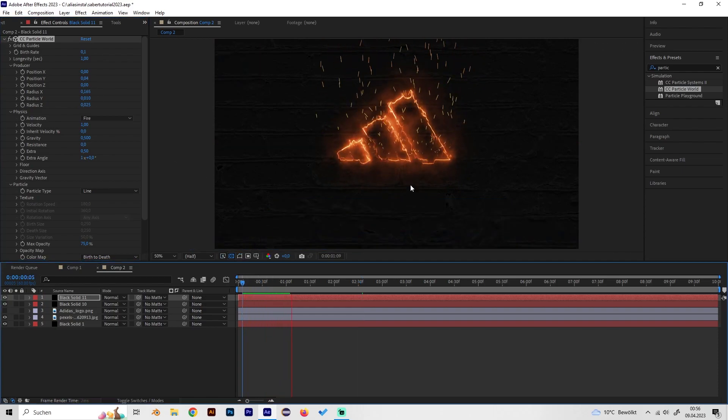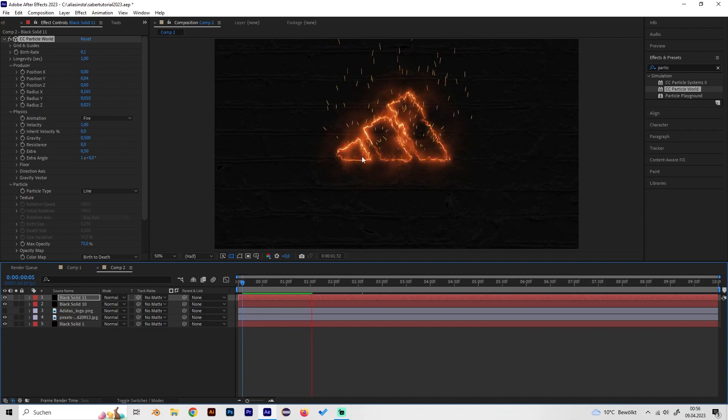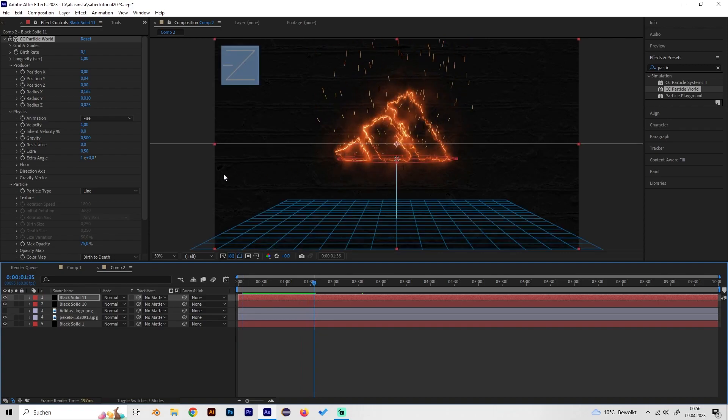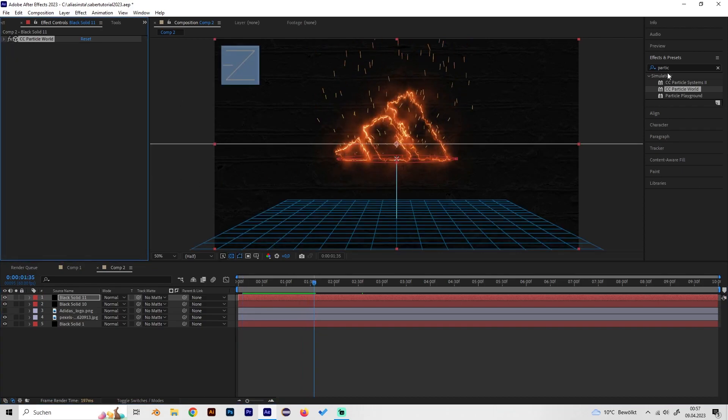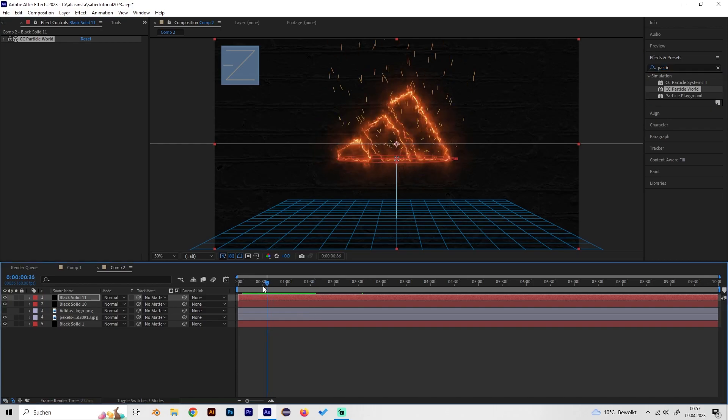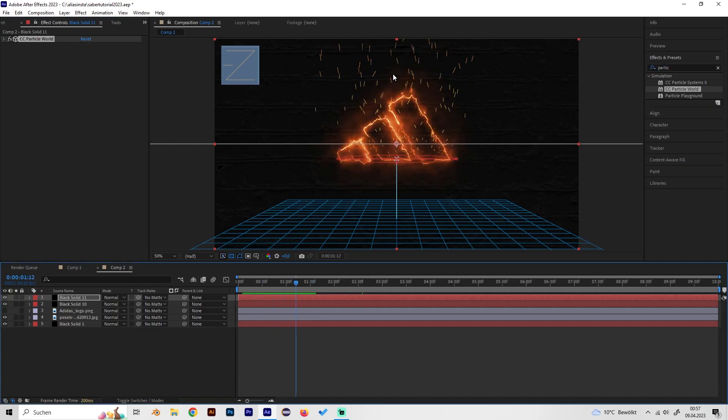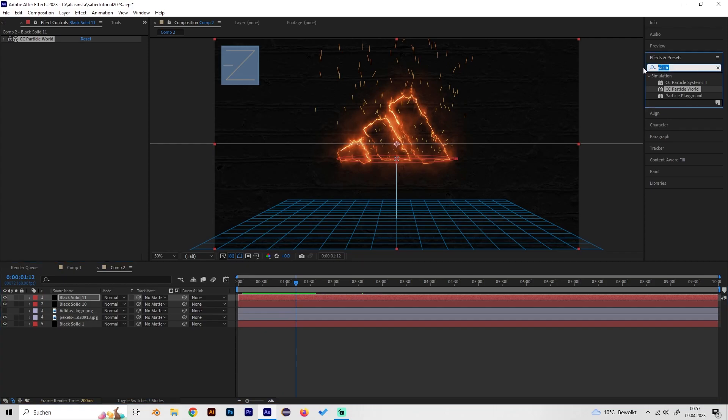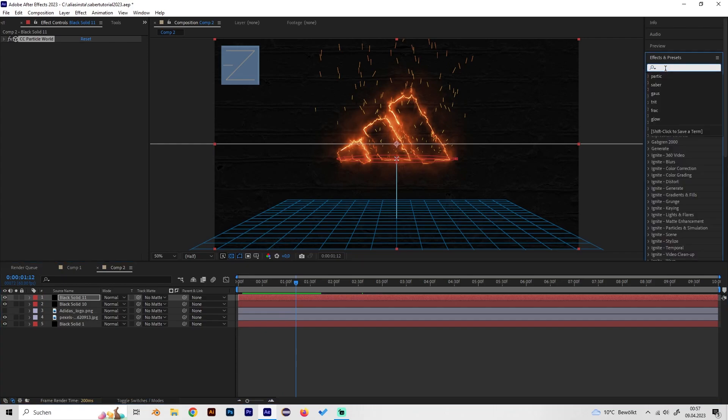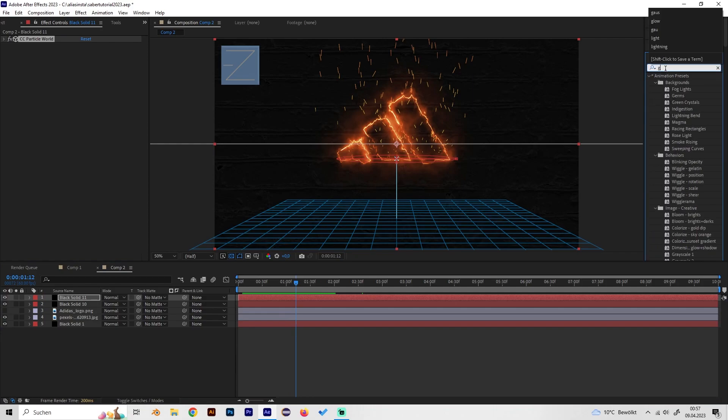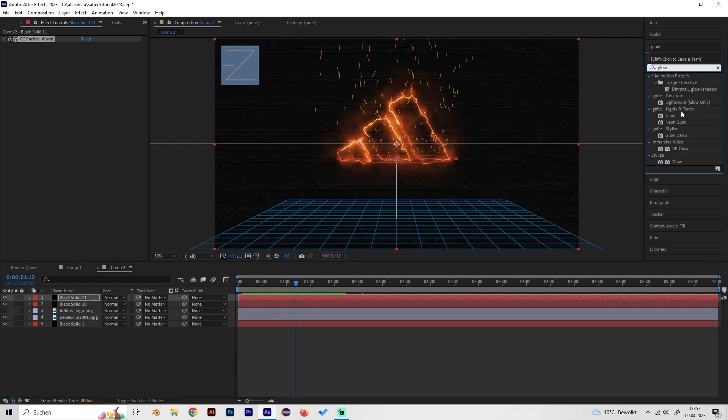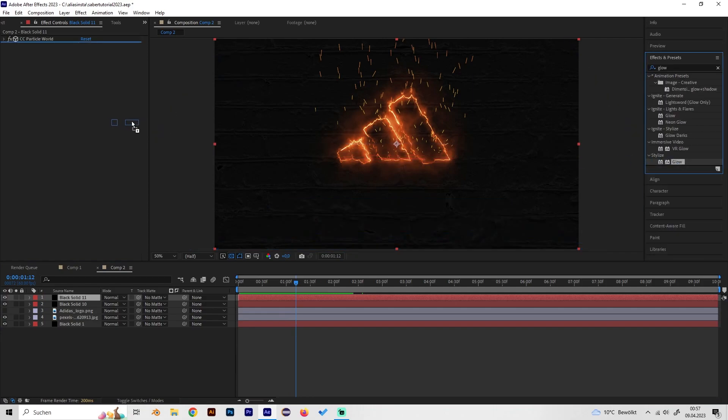Now we got some nice particles but let's also play with some more effects so it will look more realistic because this looks kind of 2D and not fitting to the very detailed looking fire logo. Go to effects again and select glow.